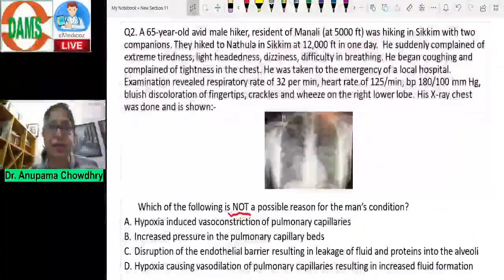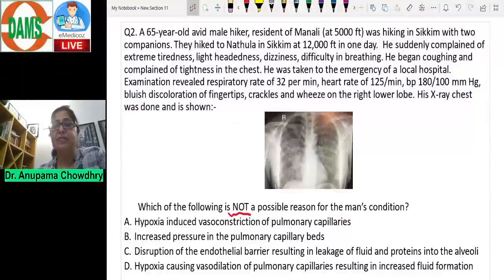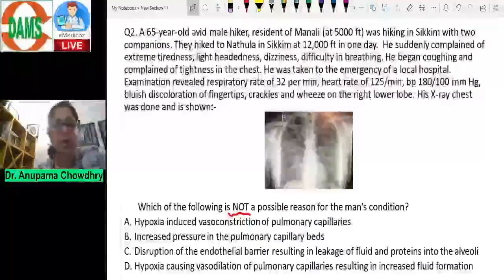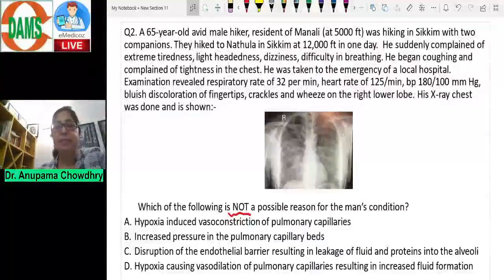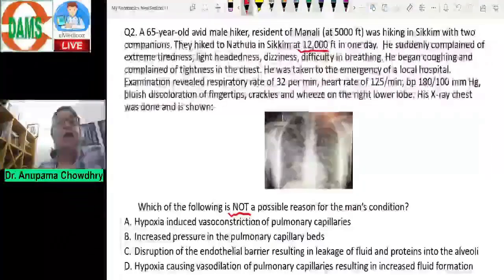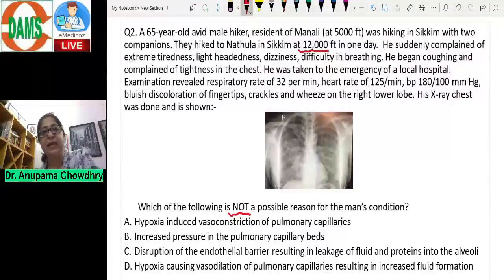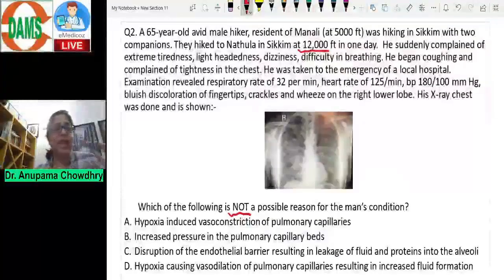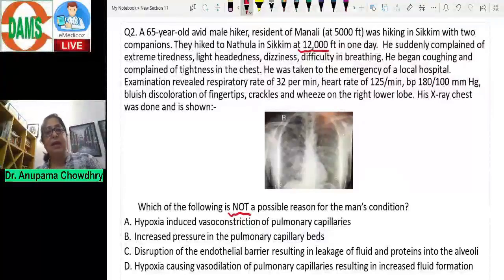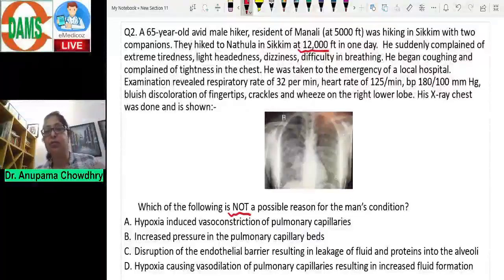Question two is a clinical applied question. A 65-year-old male hiker, resident of Manali, was hiking in Sikkim with two companions. They hiked to Nathu La at 12,000 feet in one day. Climbing over 10,000 feet in one day makes you more likely to develop acute mountain sickness. He complained of extreme tiredness, lightheadedness, dizziness, difficulty breathing, coughing, and tightness in the chest — both cerebral and pulmonary symptoms.